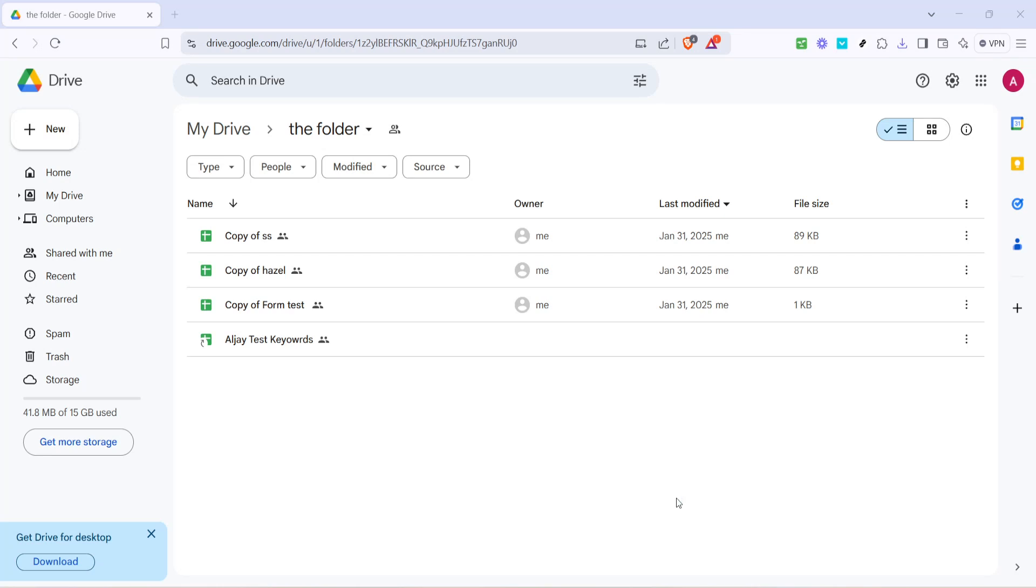In today's video I'm going to teach you how to remove a shortcut from Google Drive. This task might seem simple but understanding how to do it effectively ensures that you keep your Google Drive organized and clutter-free. Let's dive right in and learn how you can seamlessly remove those unnecessary shortcuts.